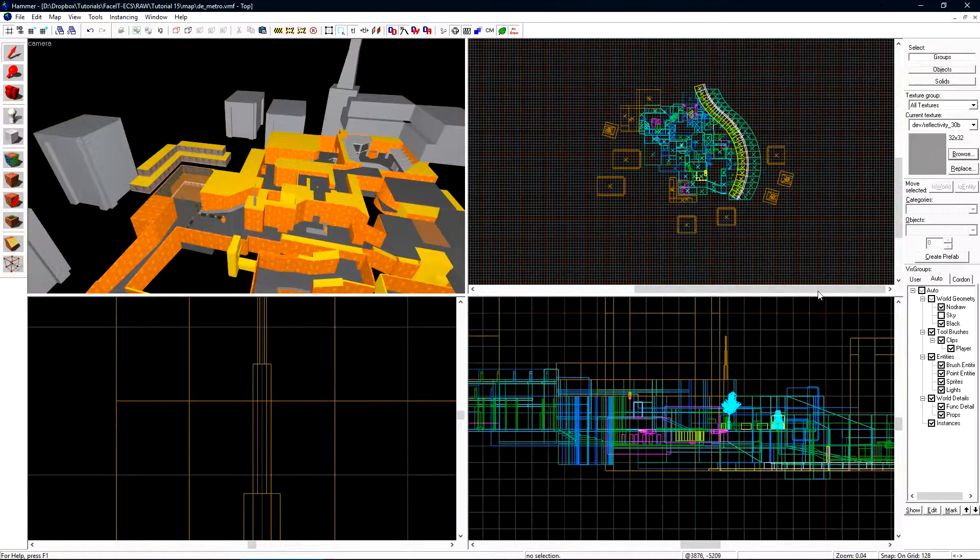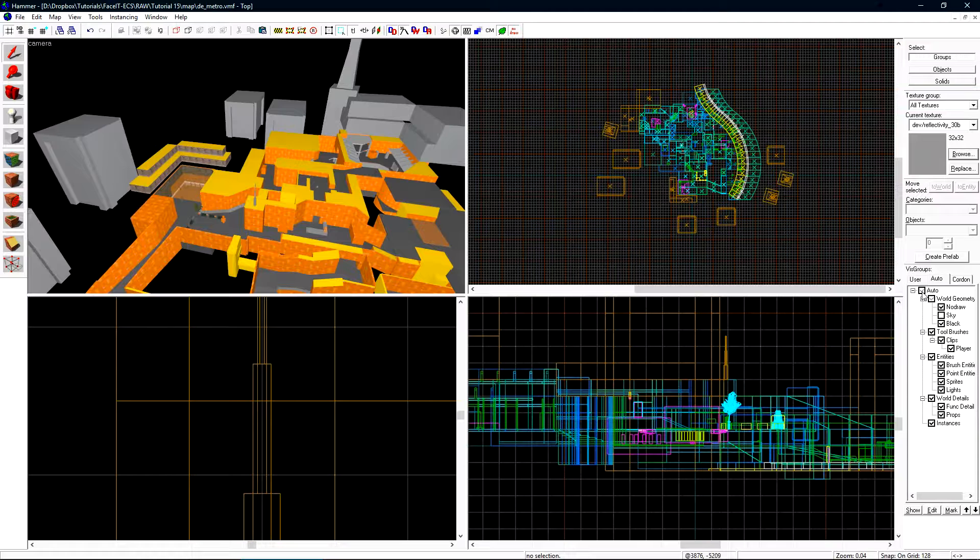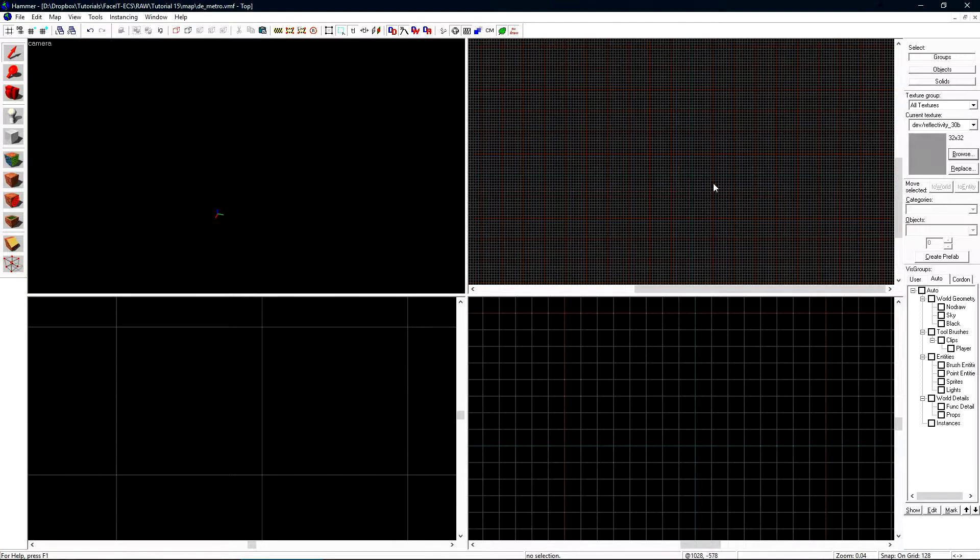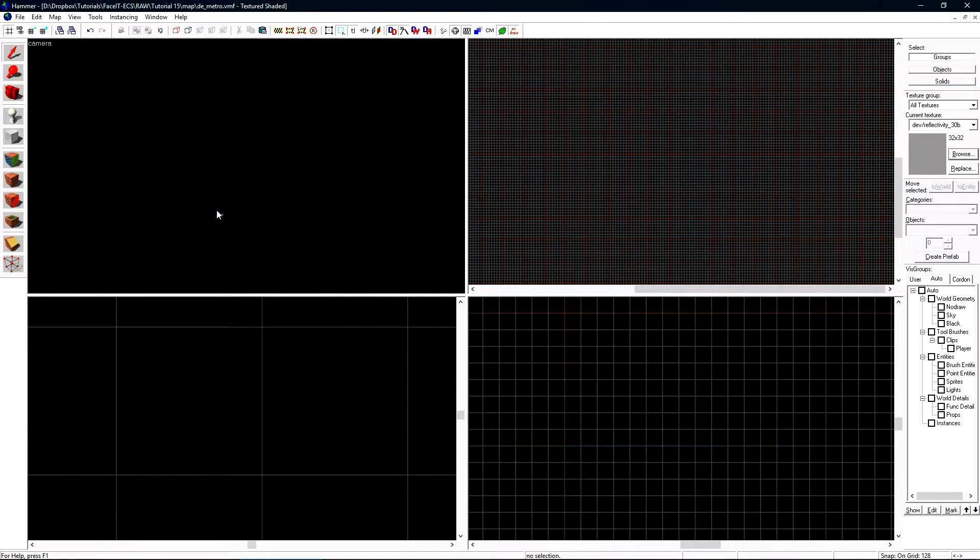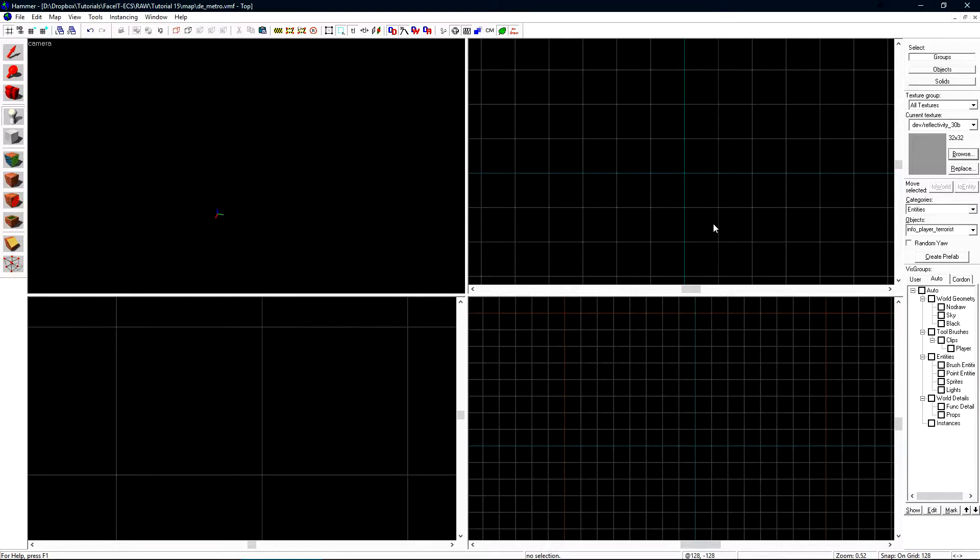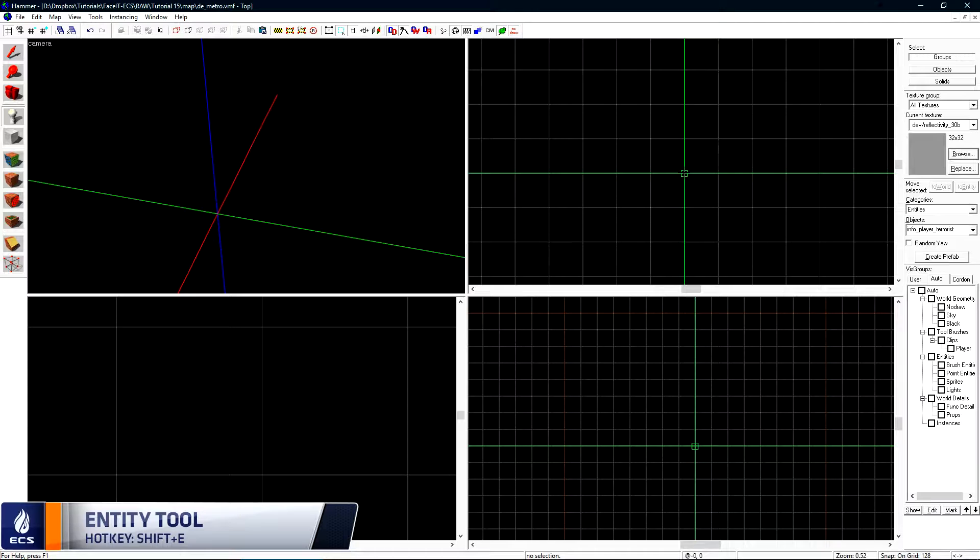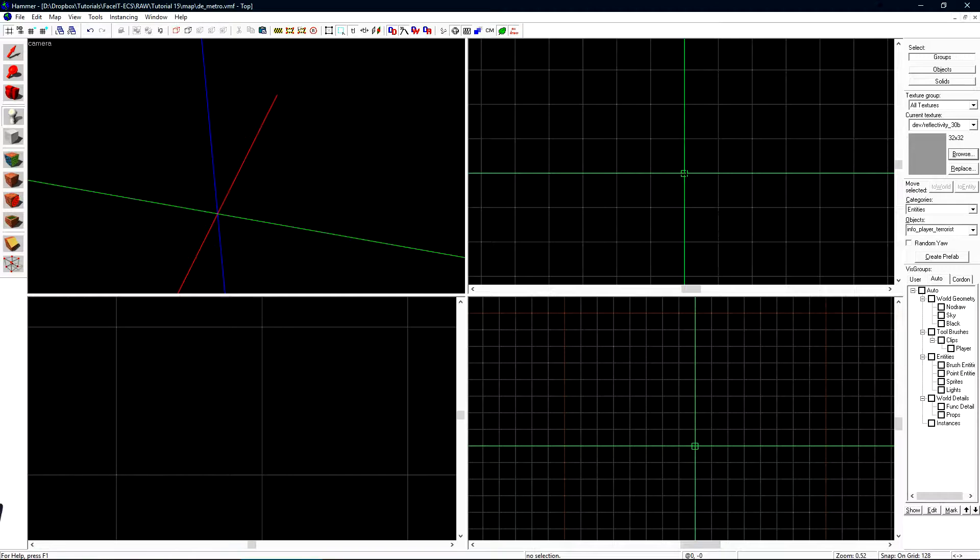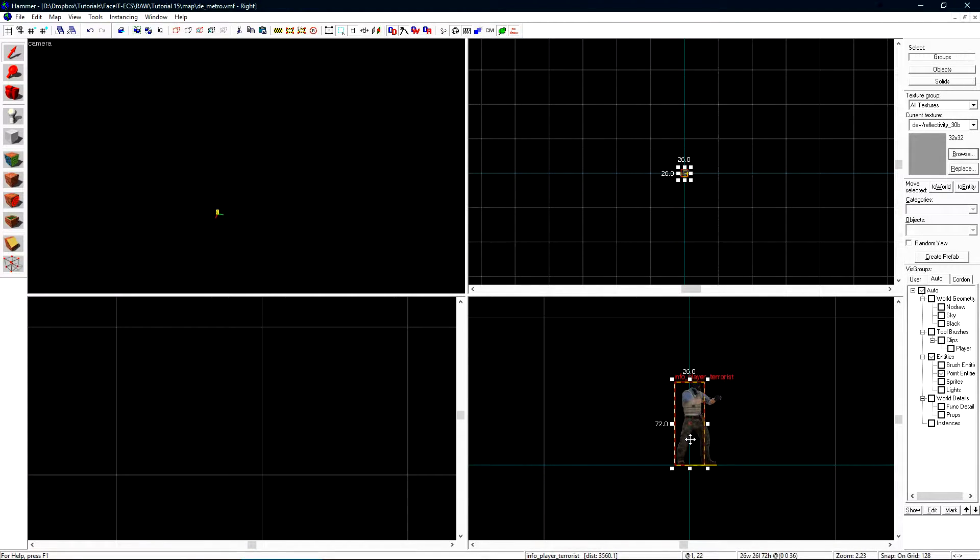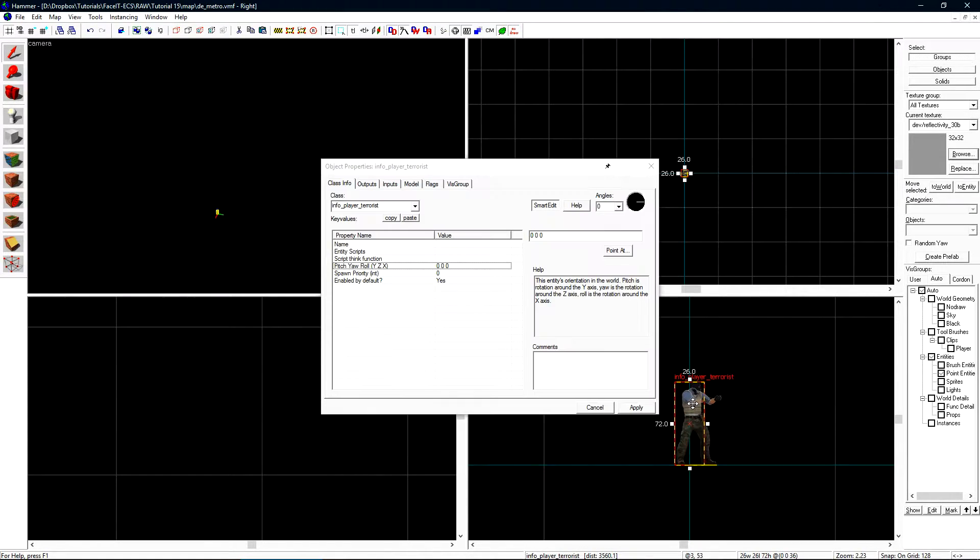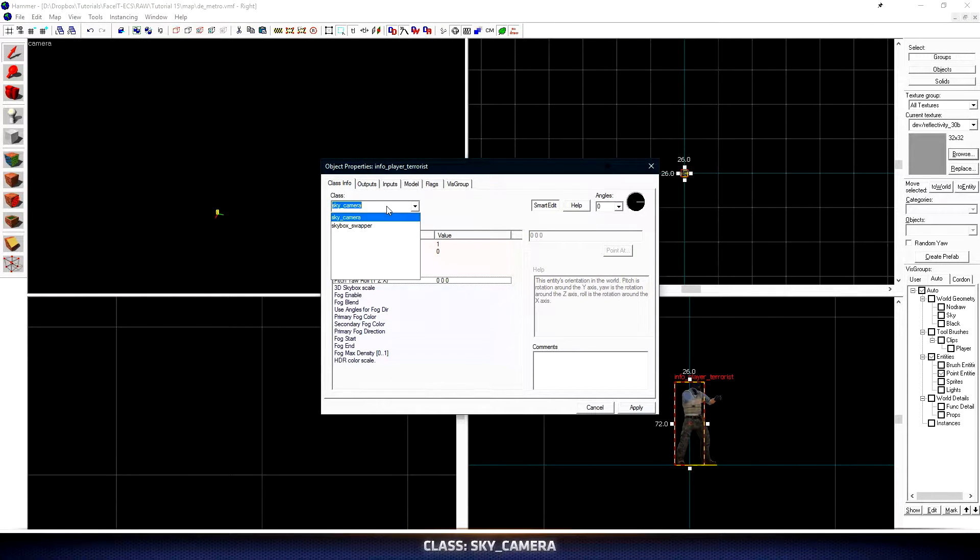Let's come over to the auto tab again on vis groups and uncheck the auto box at the top. This will hide the entire level from our view. Let's zoom in on the origin of the map where we have the green red and blue origin point which is also the teal lines in your 2D views. Select the entity tool and left click on the center of those lines. Once we have the crosshair selected we can right click and hit create object. This will create a new entity in our 2D view directly at the origin of our map. Press alt enter to open the object properties and we want to change its class to a sky camera.